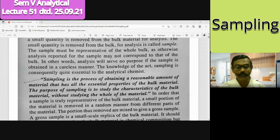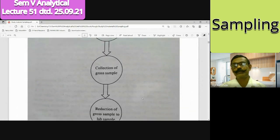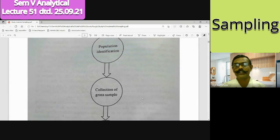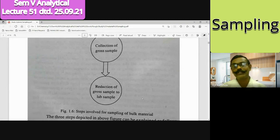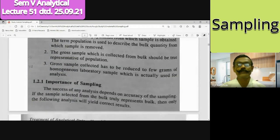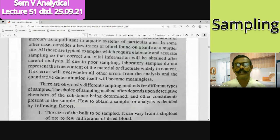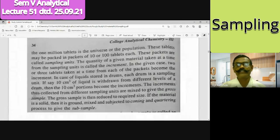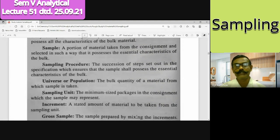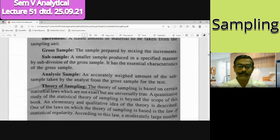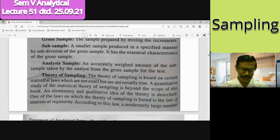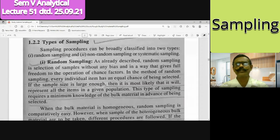The major steps for sampling are: first, population identification - finding the bulk quantity; collection of the gross sample by means of increments; then reducing that sample. We also discussed different terms: what is meant by a sample, sample procedure, universe or population, increment, gross sample, sub-sample, and analytical sample.